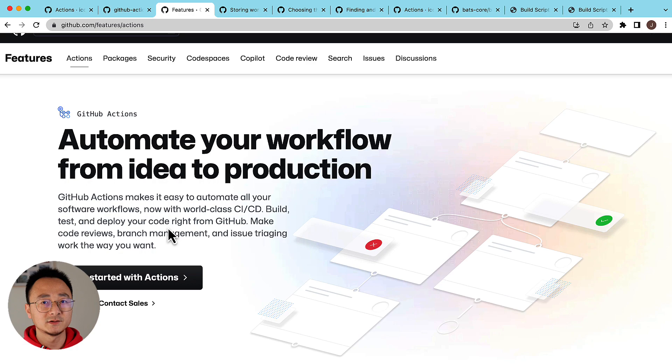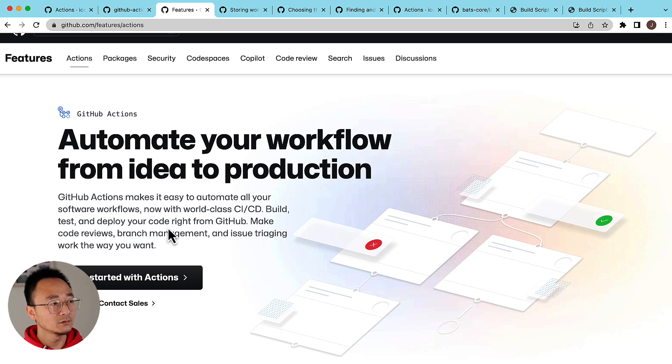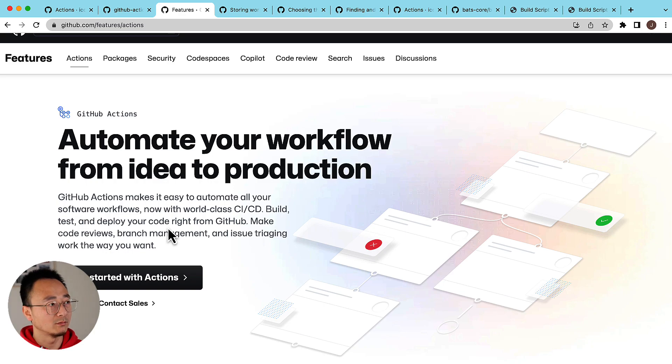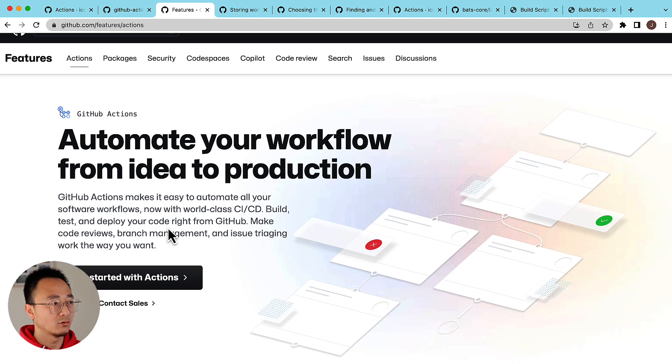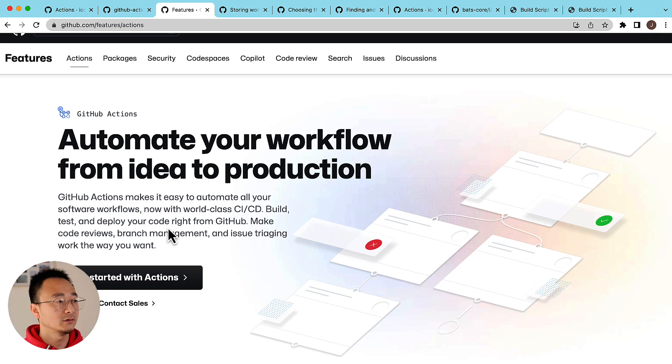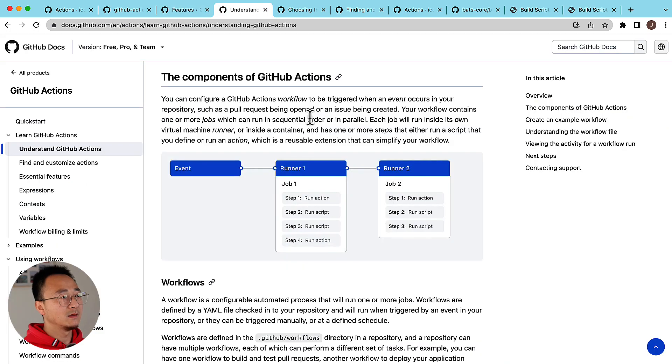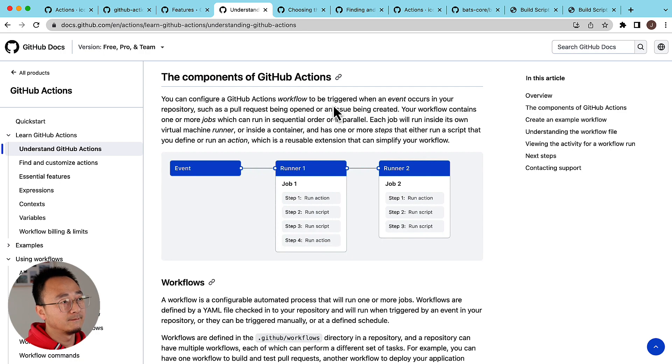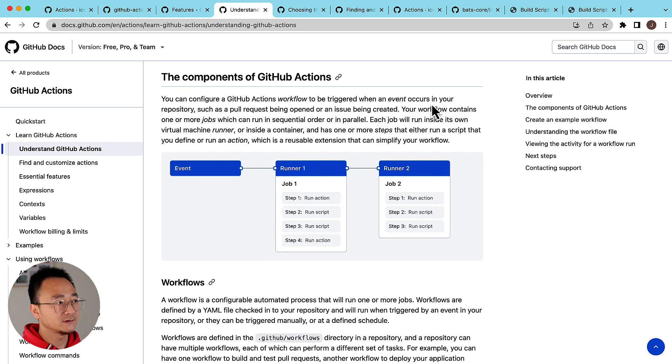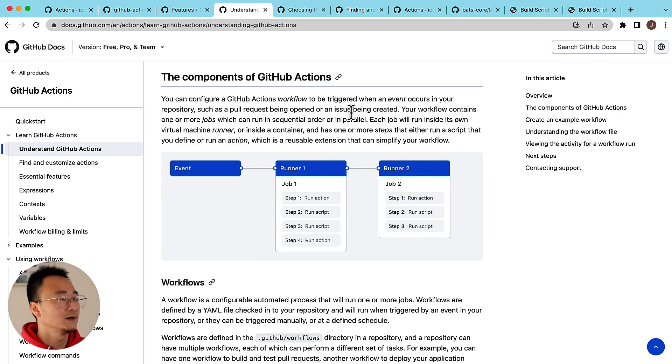It is an event-driven architecture, so it will listen to all the changes that happen to your codebase - for example a push request or PR review. It could also be a timer or a third-party request. All these events can trigger your workflow.